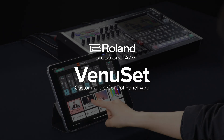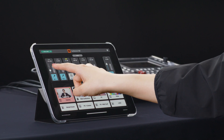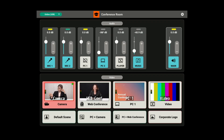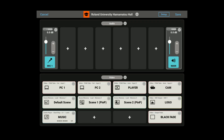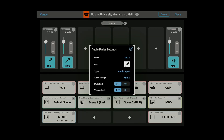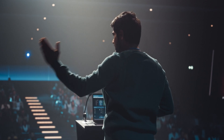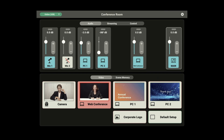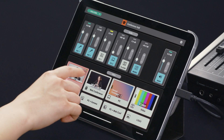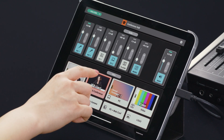Introducing VenueSit, Roland's customizable control panel application for iPad, Windows, and Mac. VenueSit is a free app that lets you control your Roland switchers and AV mixers with easy-to-use buttons and volume controls in a customizable control panel app. In venues like corporate, education, and public spaces, the VenueSit control panel can be optimized for each situation, allowing easy and secure operation for any user.